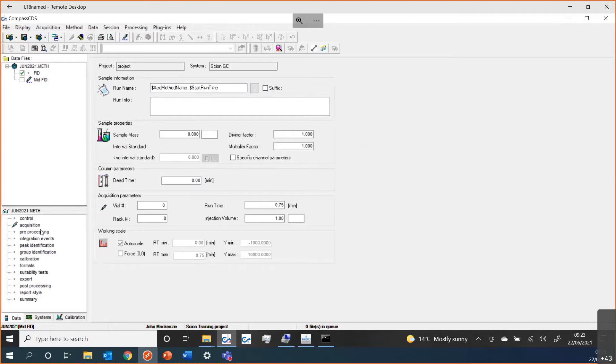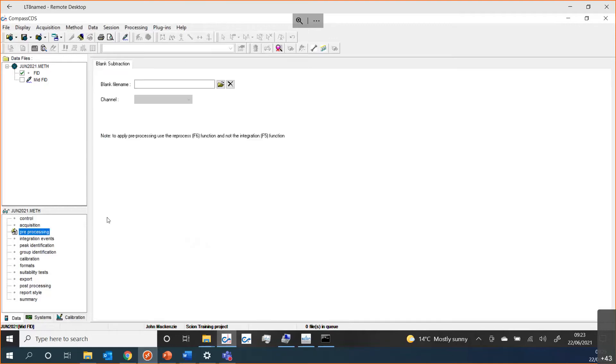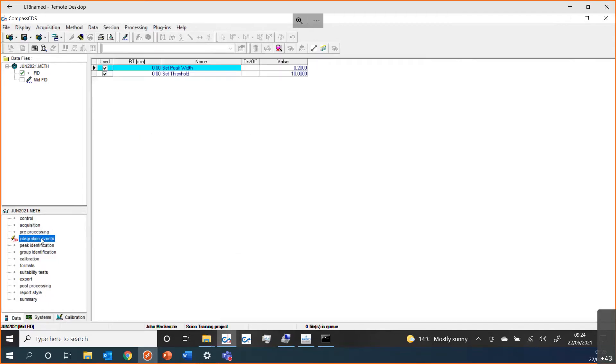If we look at some of the other sections, we are allowed to have a blank baseline that we maybe do some baseline subtraction on our data files. We can select which file that's going to come from. The next section, we have what's called integration events. This is looking at the nuts and bolts of the analysis, if you like.